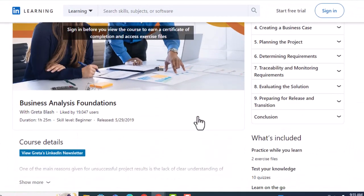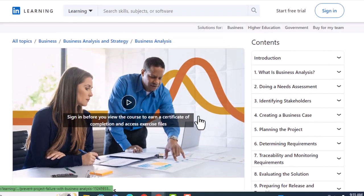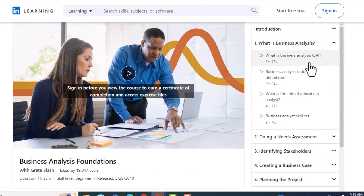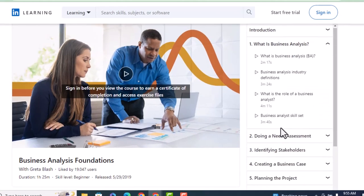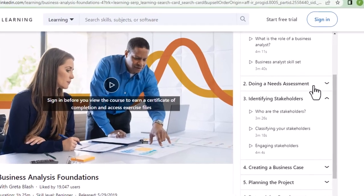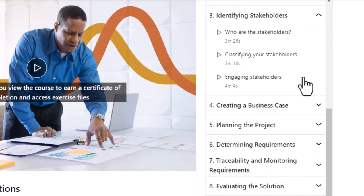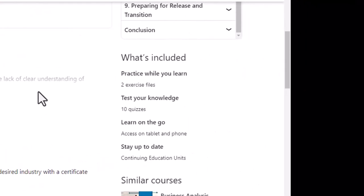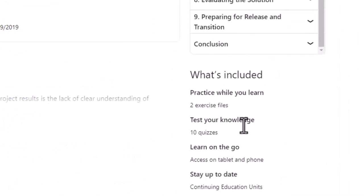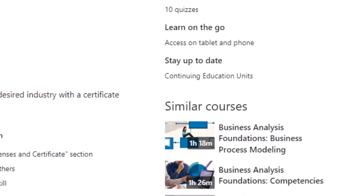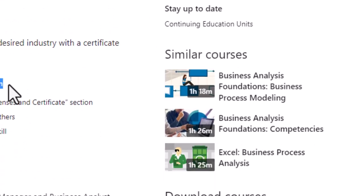When you enter the course, the course details are there. On the right-hand side you can see the course content — what is business analysis, what's the strategy, who are the stakeholders — there are multiple chapters. Once you complete all the chapters, there will be two exercises for you to practice and 10 quizzes.